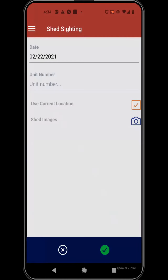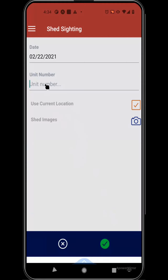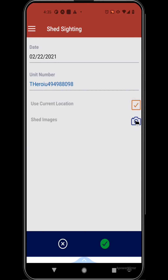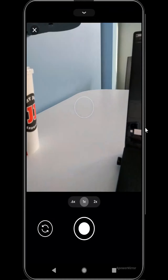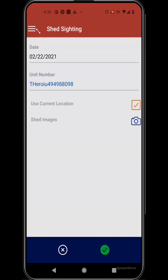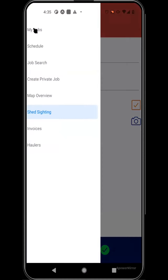Under shed siting, there are a few other key features. If you see a shed out in the field and want to track it so that other companies can find their missing sheds, you can put in the unit number visible on the actual shed. It will use your current location if you're entering that information in real time, or you can input the address after the fact. You can also add an image, then save it so that other companies can hopefully find their missing sheds.